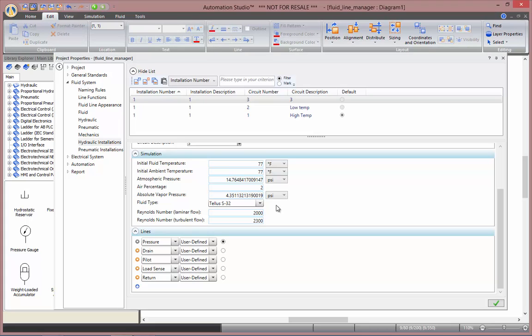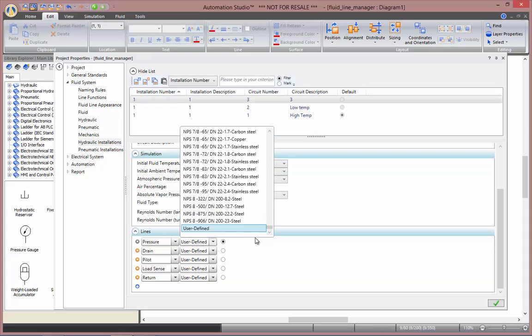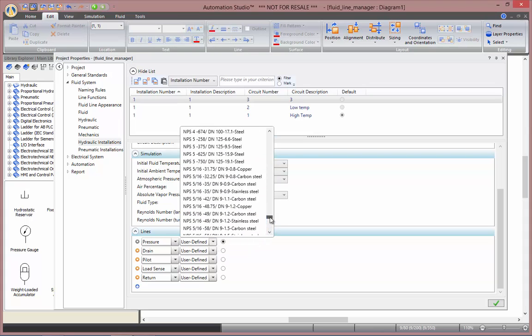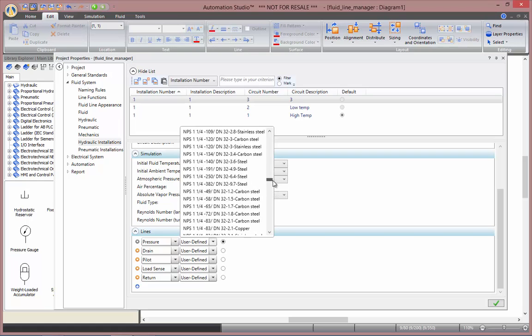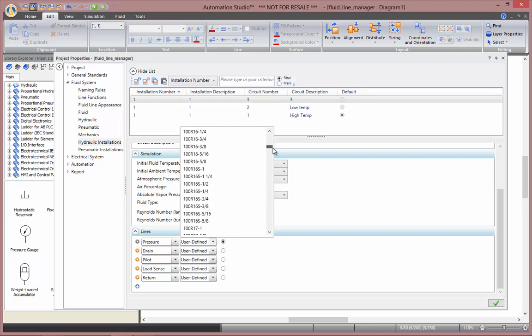Finally, you can set the boundaries for the Reynolds number for the laminar and turbulent flows. In the bottom section you can assign any line types to the different functions of your lines. So here by default they are user-defined, but you can browse and choose from any standard line available in Automation Studio.